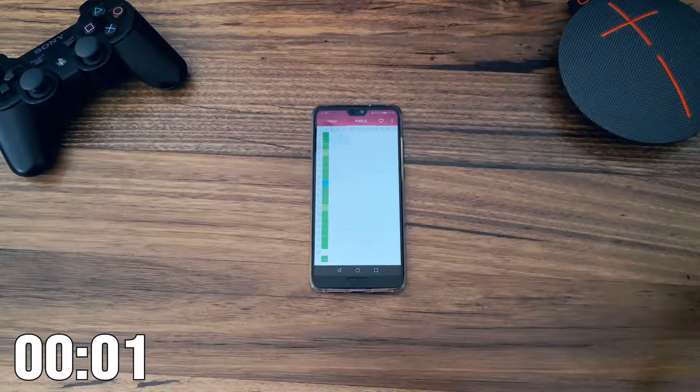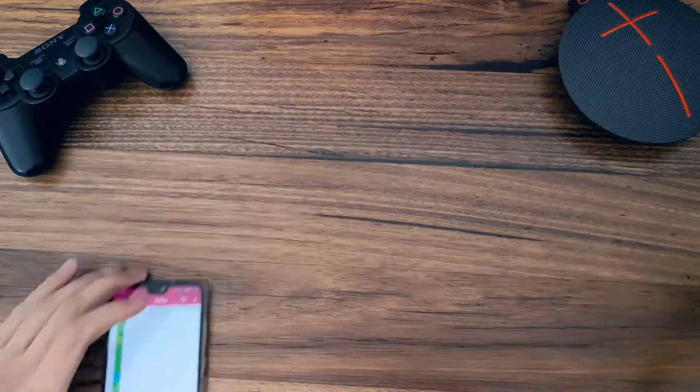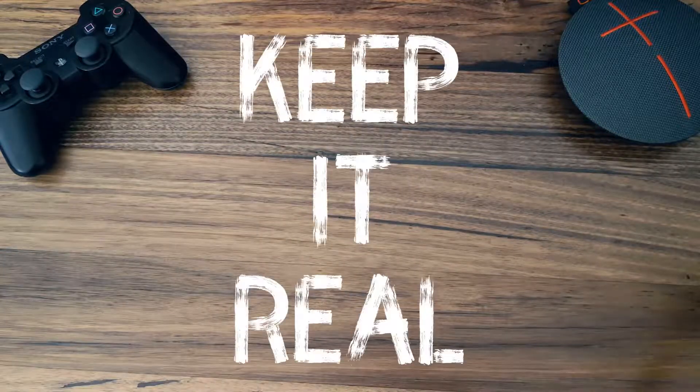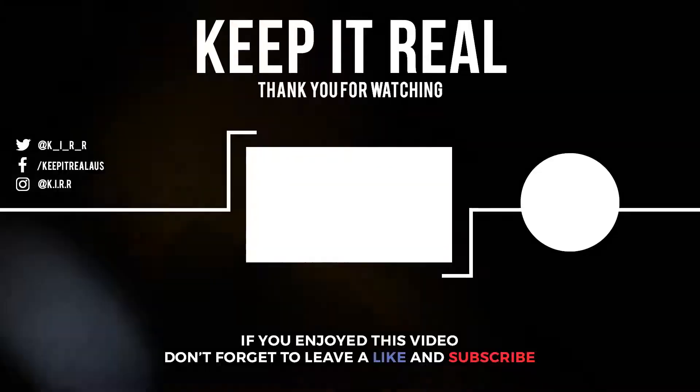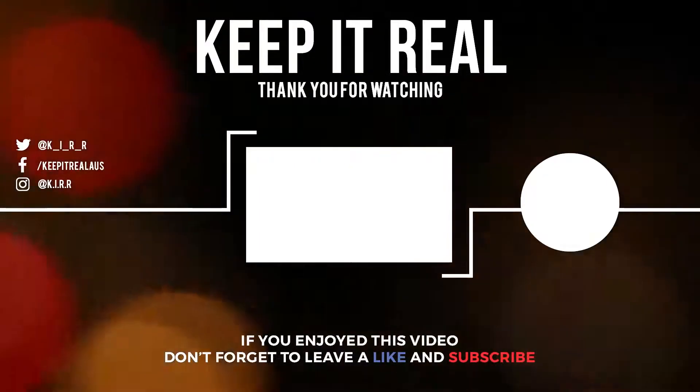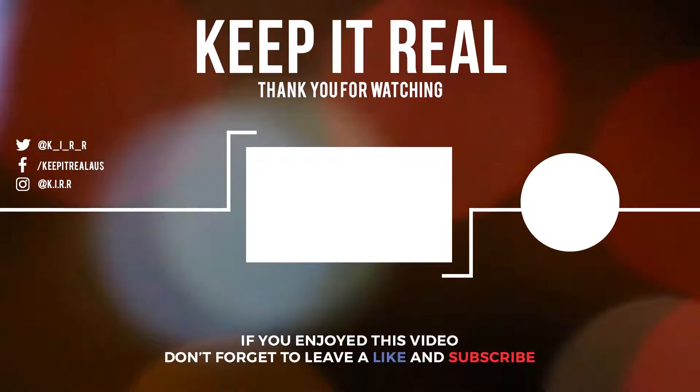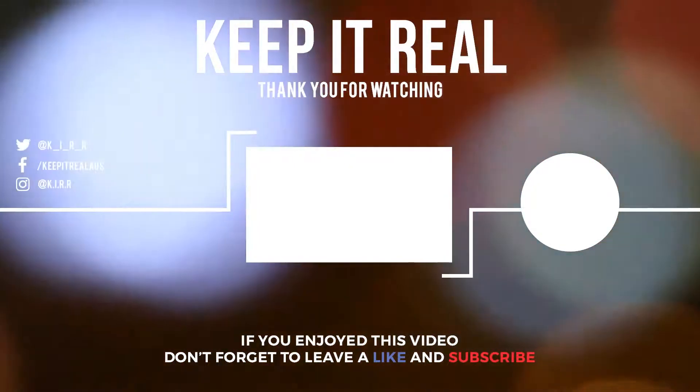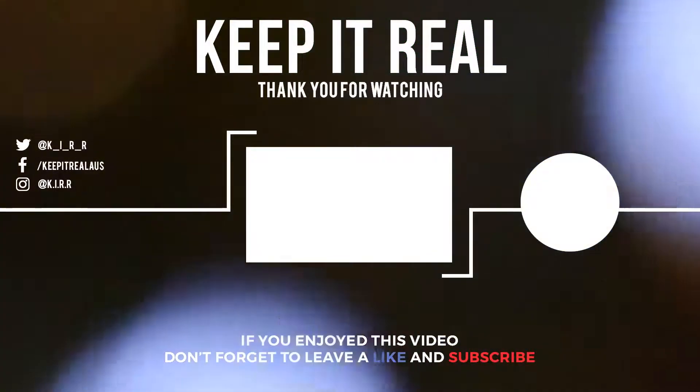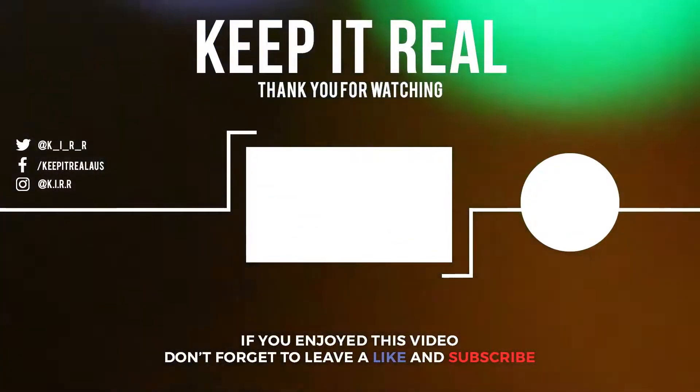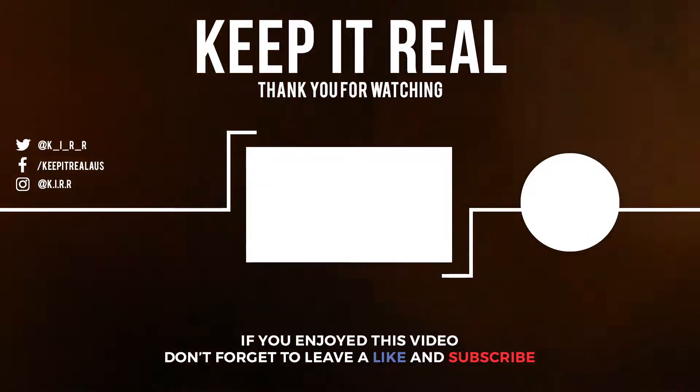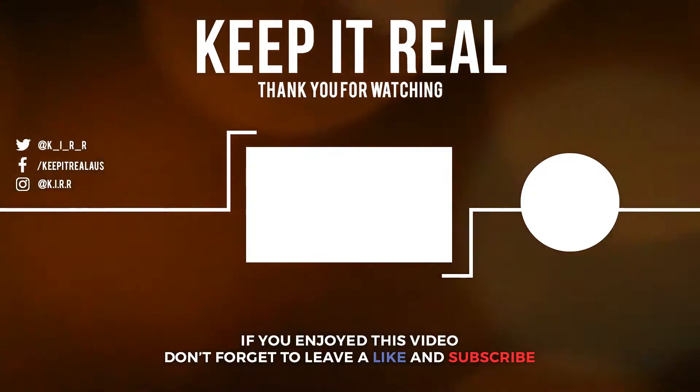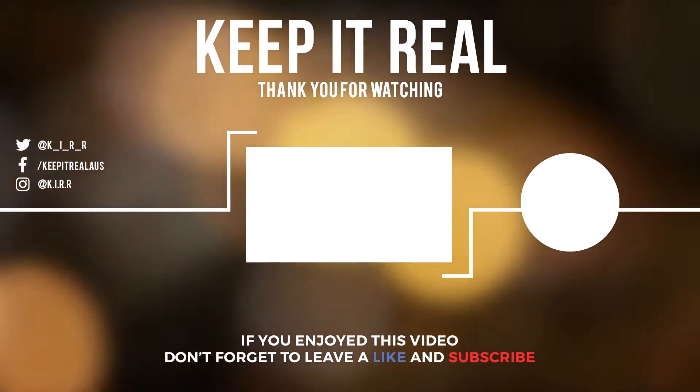This was another episode in 1 Minute App Showcase and until next time, don't forget to keep it real. I'll see you in the next video.